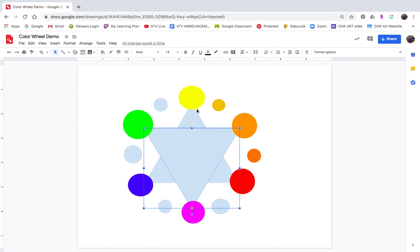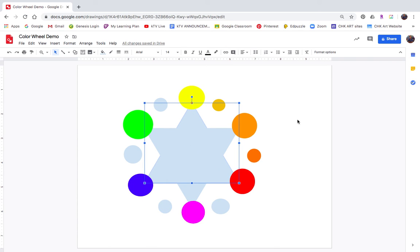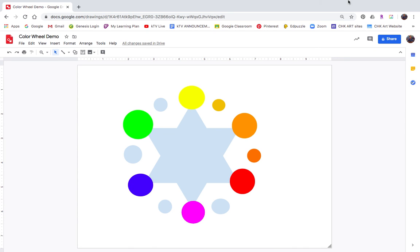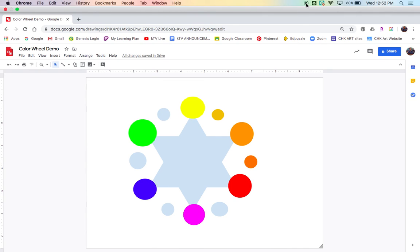If you want to change the colors of the triangles, be my guest — you don't have to, but I'm more concerned about the circle colors being in the correct order. So go ahead and work on this. If you have any questions, please email me or send me a comment through Google Classroom. I'll talk to you guys soon.